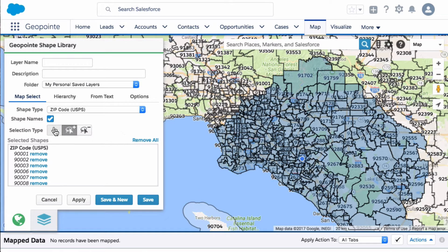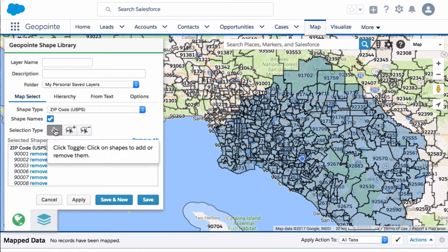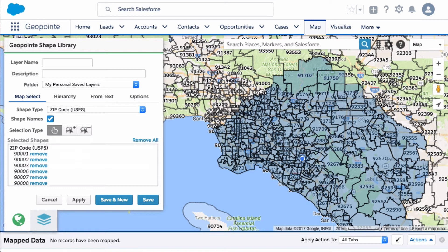Or you can click here on the toggle option and just add them manually.